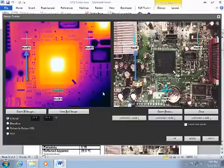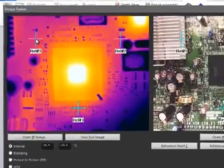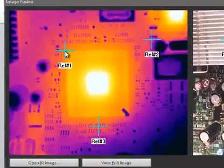The alignment process entails identifying three reference points on both images. I will first click and drag each marker to the desired locations on the infrared image.